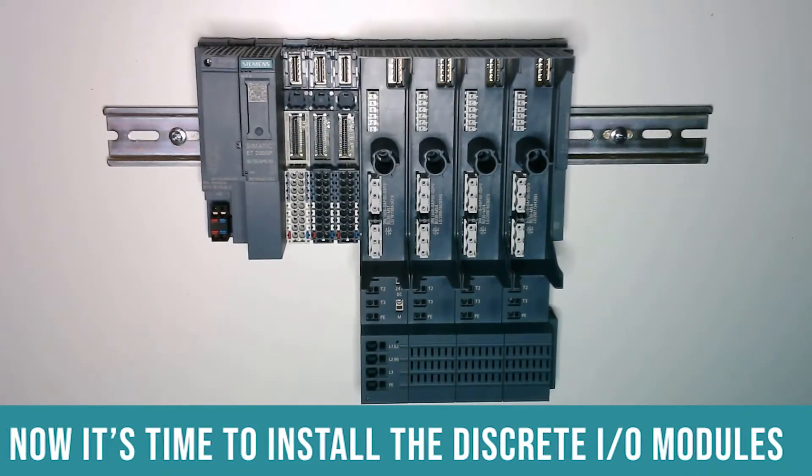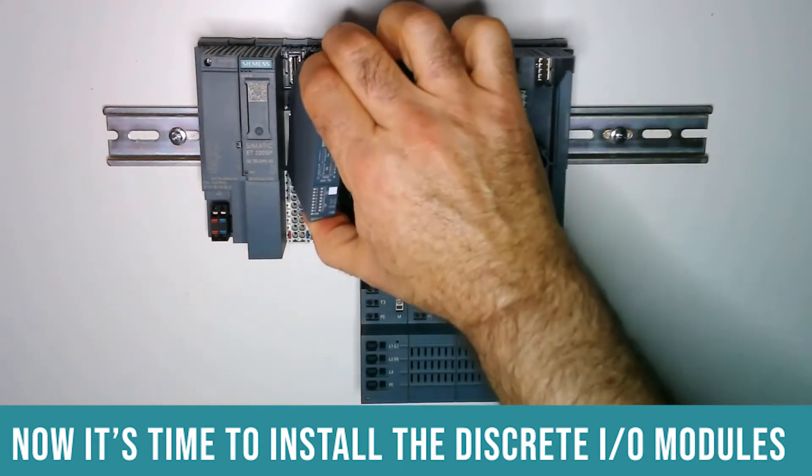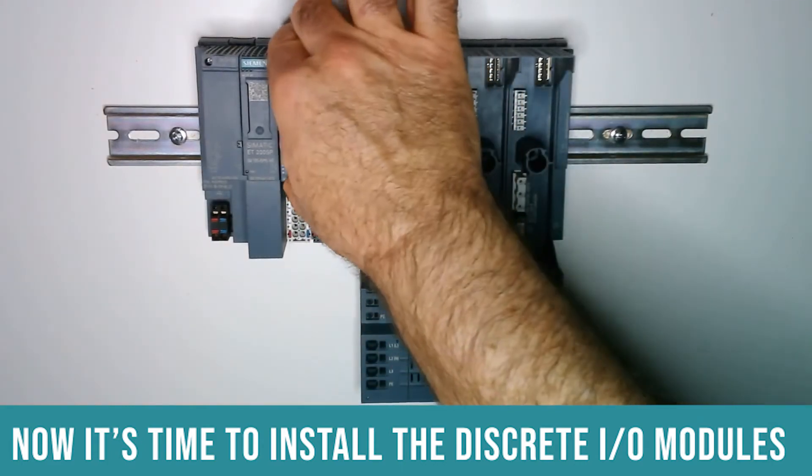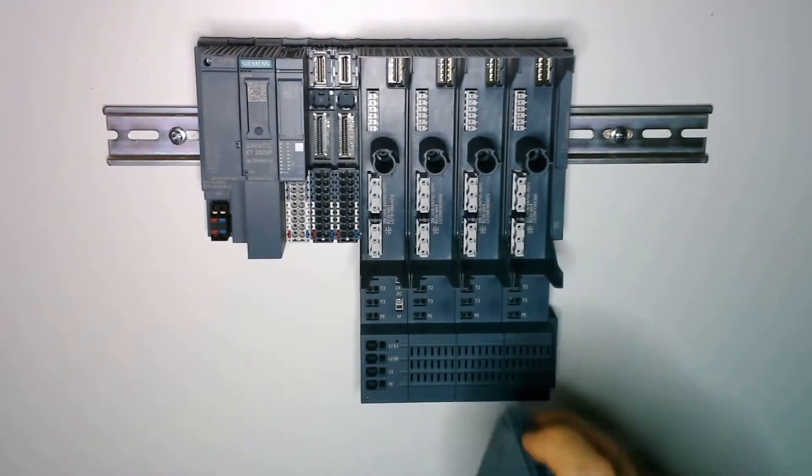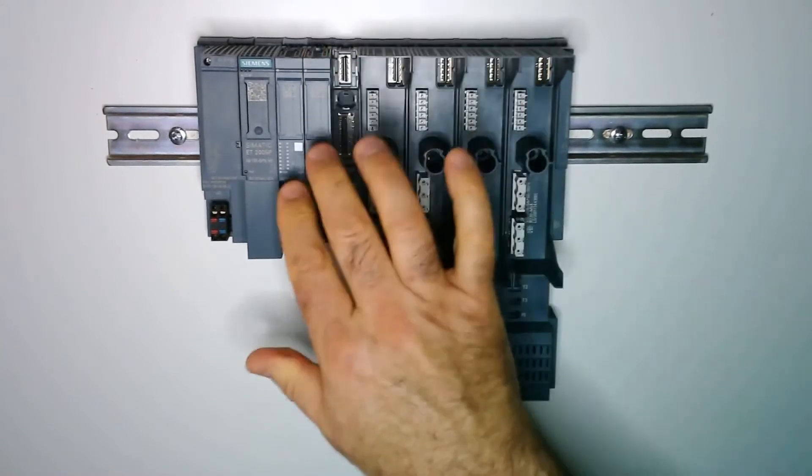So let's install our discrete IO modules. We have a 16 point digital input and a 16 point digital output.